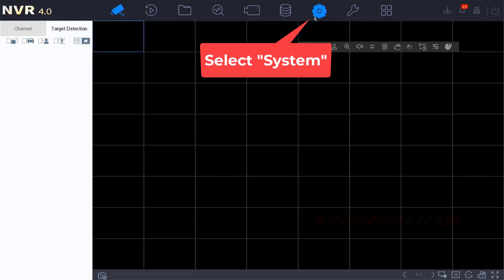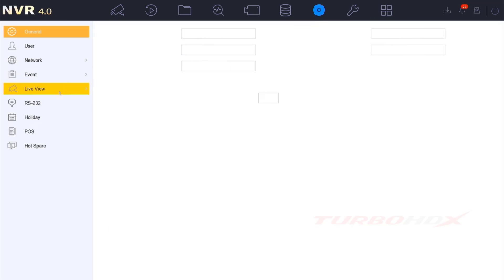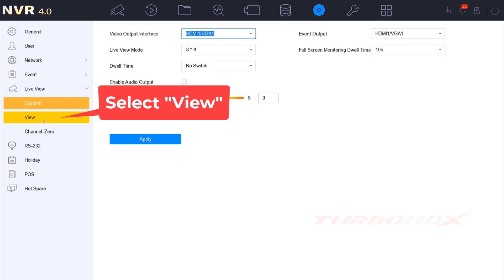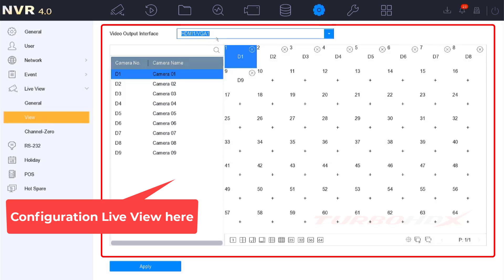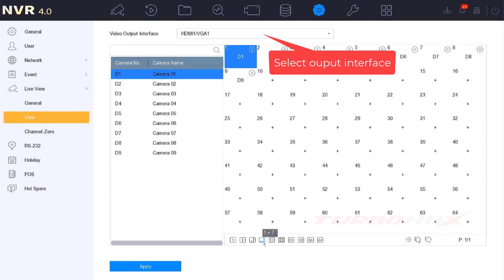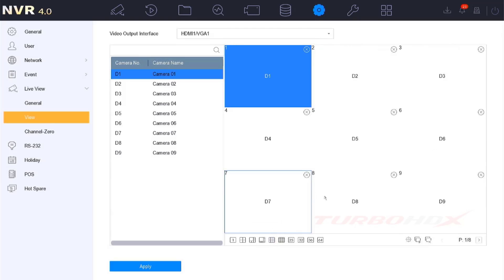Select System. Select the Live View and select the View. Select the Port Output Interface to Setup. Select Division Mode.